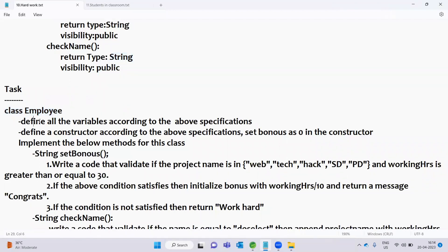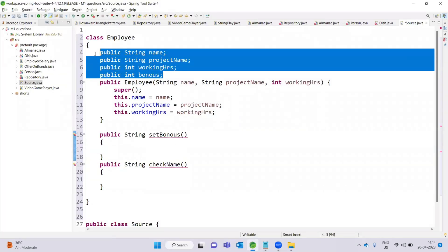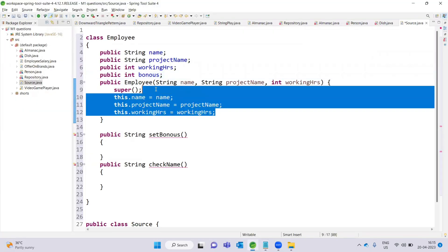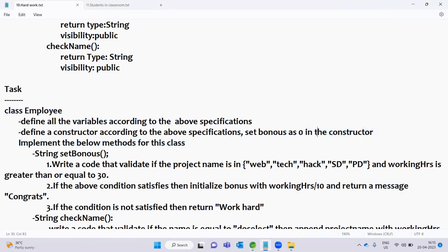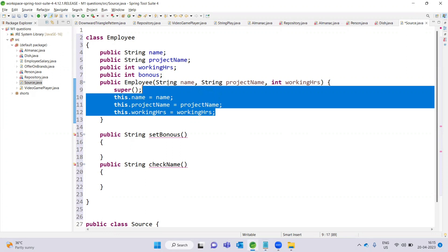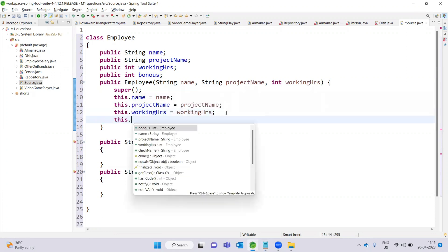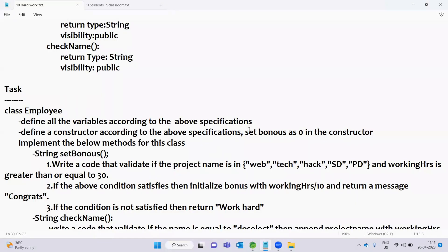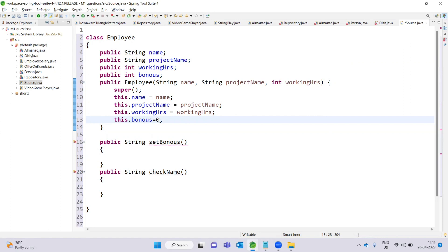The class Employee should define all variables according to the above specification. According to the specifications, define a constructor and set bonus as 0 in the constructor — so this.bonus equal to 0 inside the constructor.